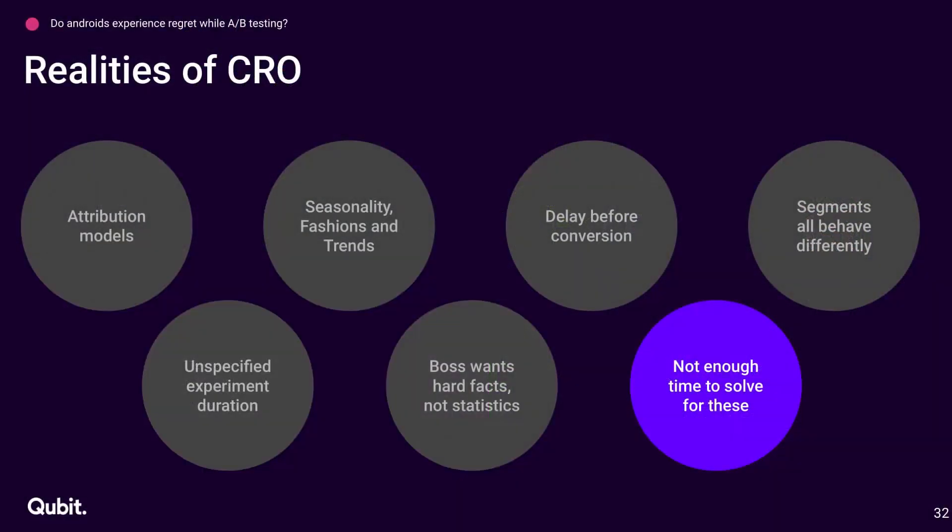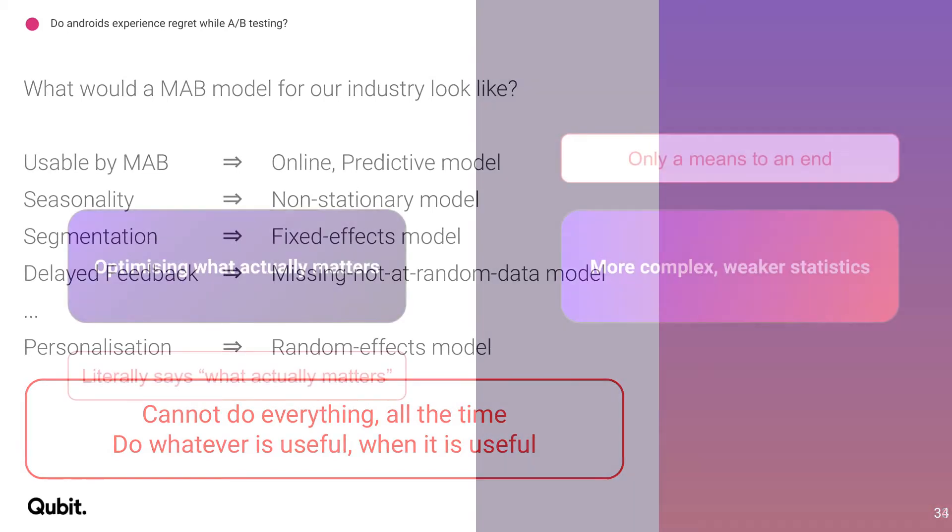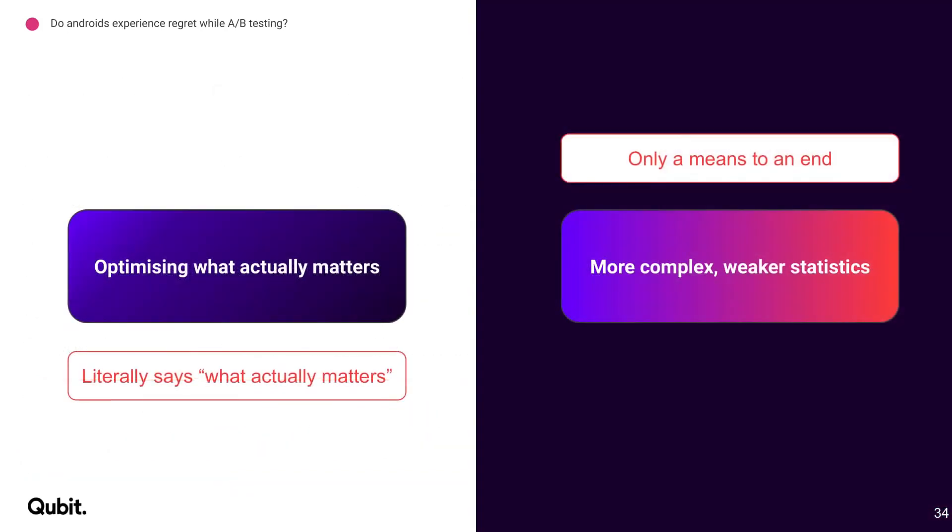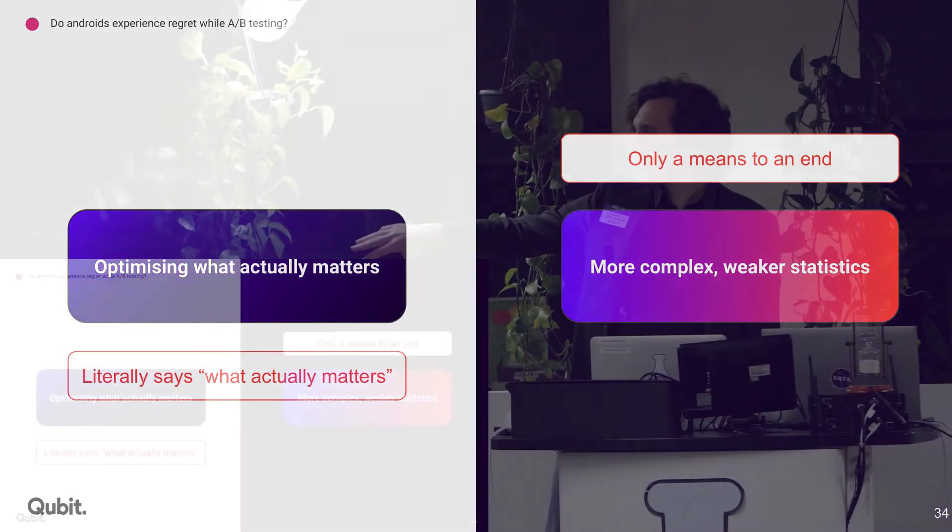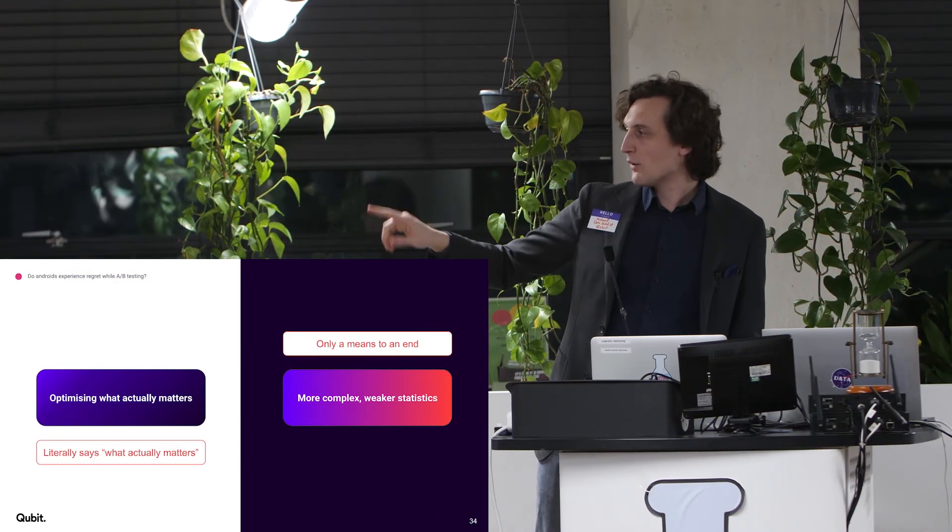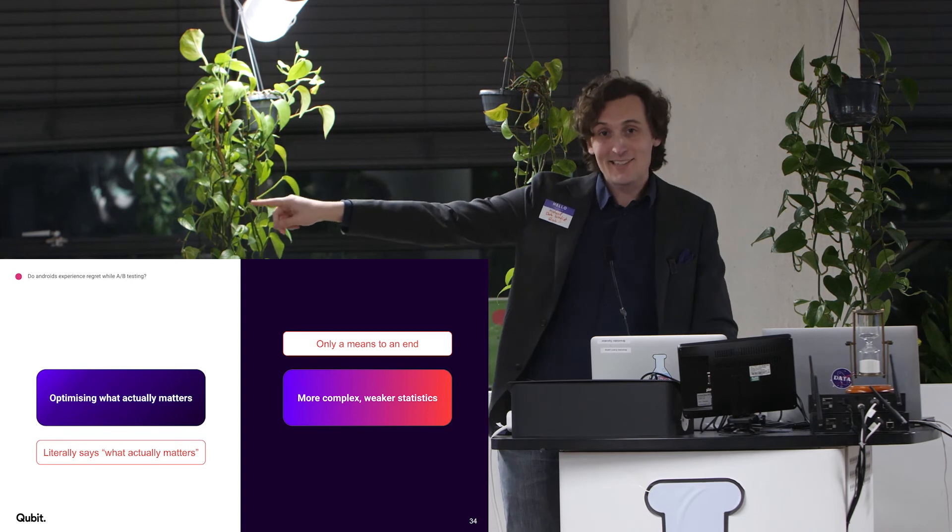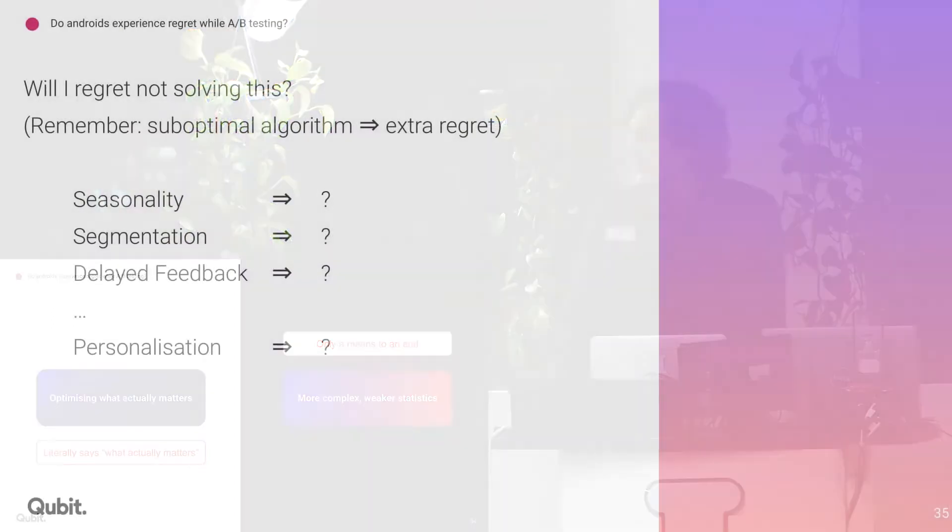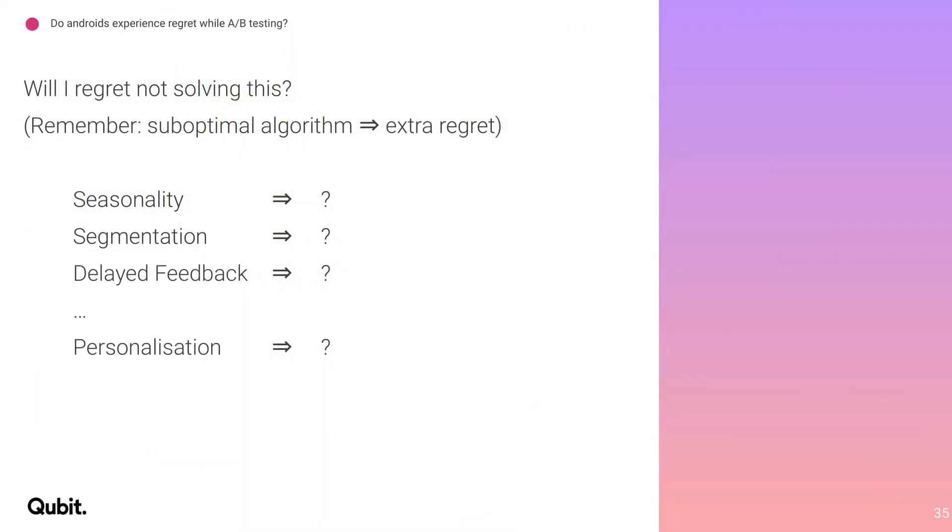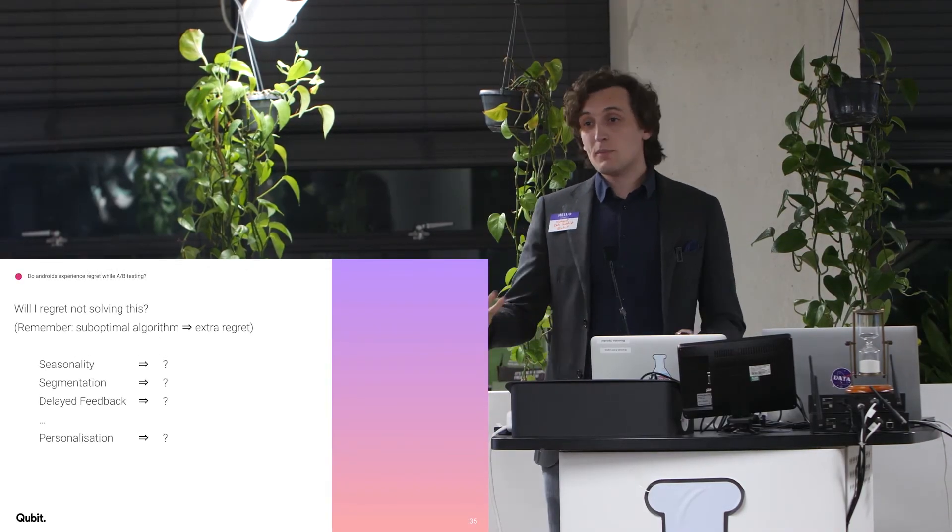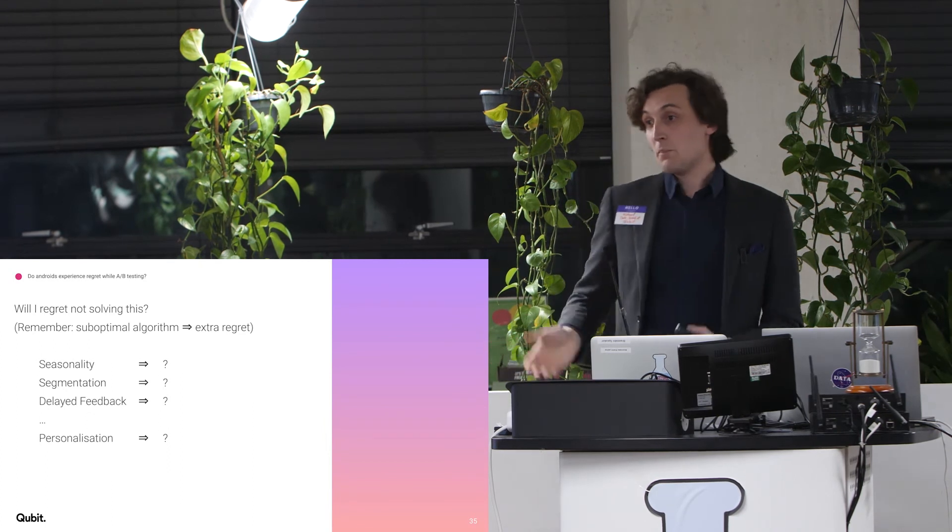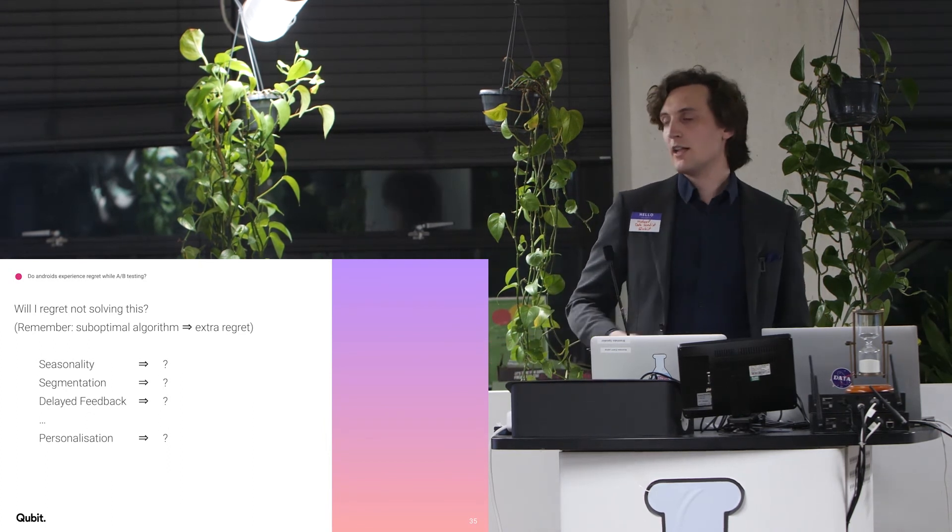And the realities of CRO tell you you don't have time to solve for all of this. So what you want to do is you don't want to solve everything all the time. You want to solve only what's useful and only when it's useful. And if you think back to what we were originally saying, this trade-off here, the more complex and weaker statistics, that's just a means to an end. What you actually care about, what actually matters, is what actually matters. It says it in the name. So the real question is, will I regret not solving this specific industry-specific problem? Because if you don't solve it, you might get a suboptimal algorithm, and you might get a little bit of extra regret compared to the best algorithm.